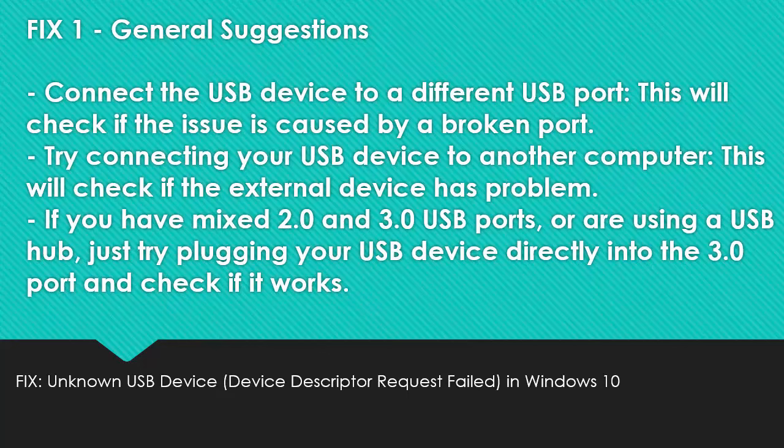Connect the USB device to a different USB port. This will check if the issue is caused by a broken port. Try connecting your USB device to another computer. This will check if the external device has a problem.